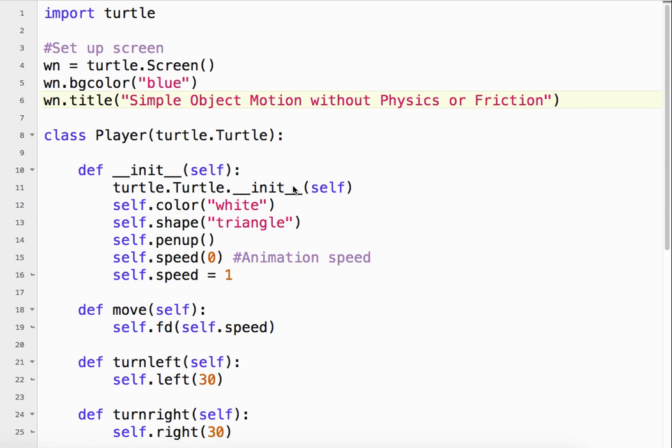Welcome to the Simple Object Motion Without Physics or Friction Tutorial. In this tutorial, we're going to learn how to move basically like a spaceship-type object using the arrow keys and have it move around the screen.